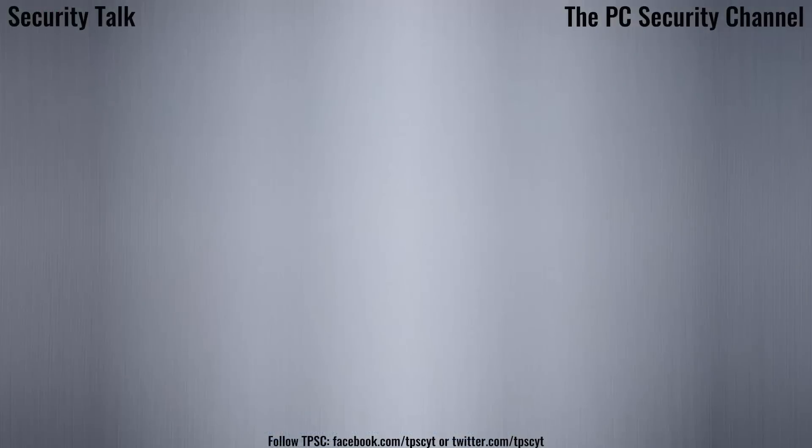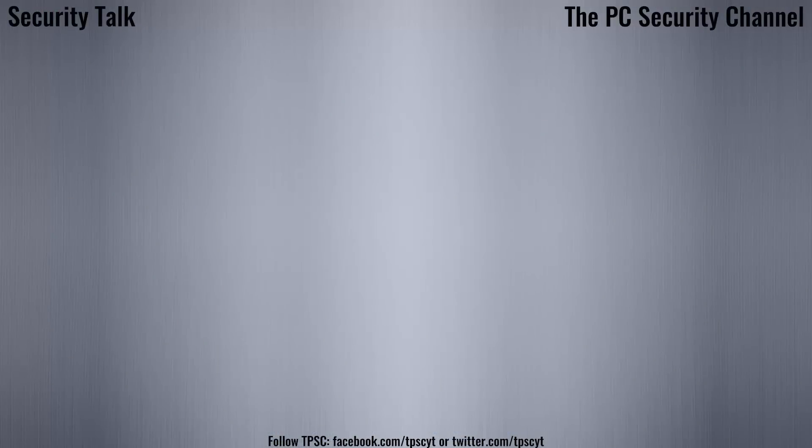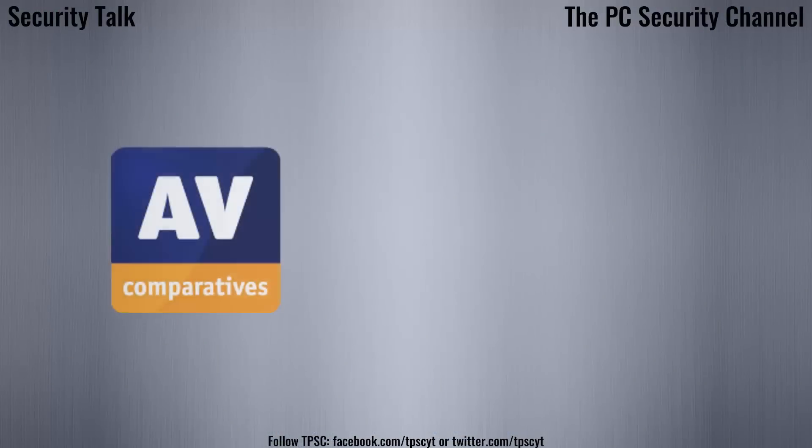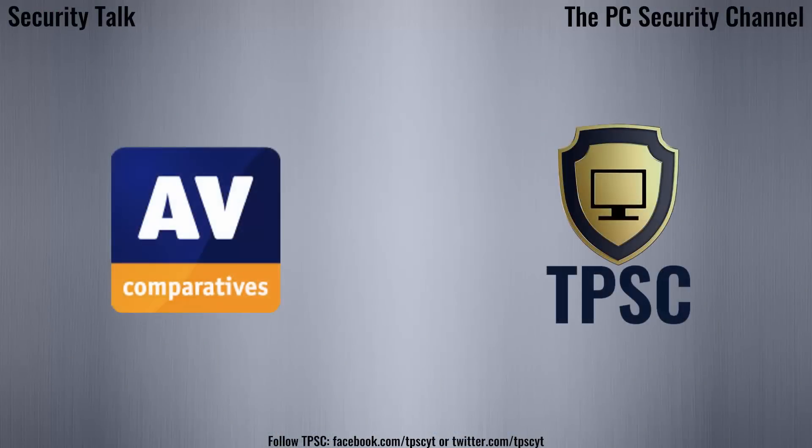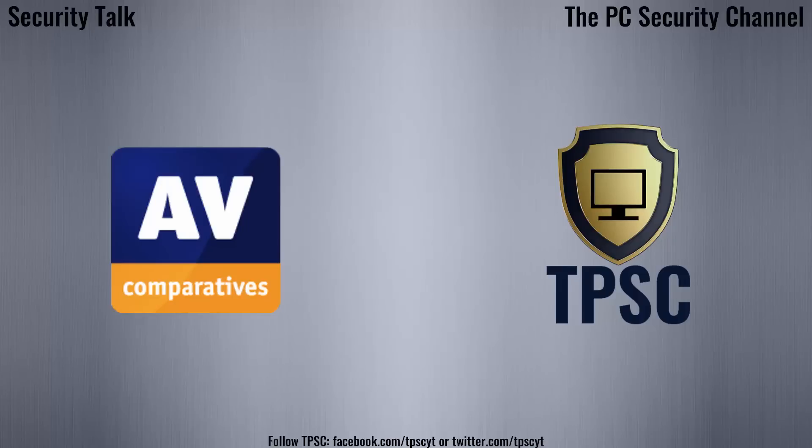I really appreciate it and I wanted to do something special. I went ahead and asked AV Comparatives for an interview and it actually worked out. So in an upcoming video, maybe the next security talk, I will be interviewing Peter Stelzhammer, who is the co-founder of AV Comparatives.